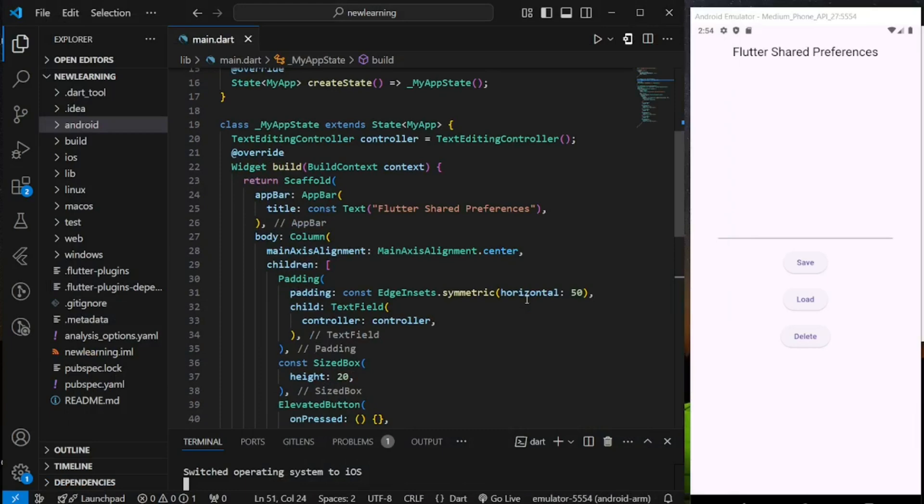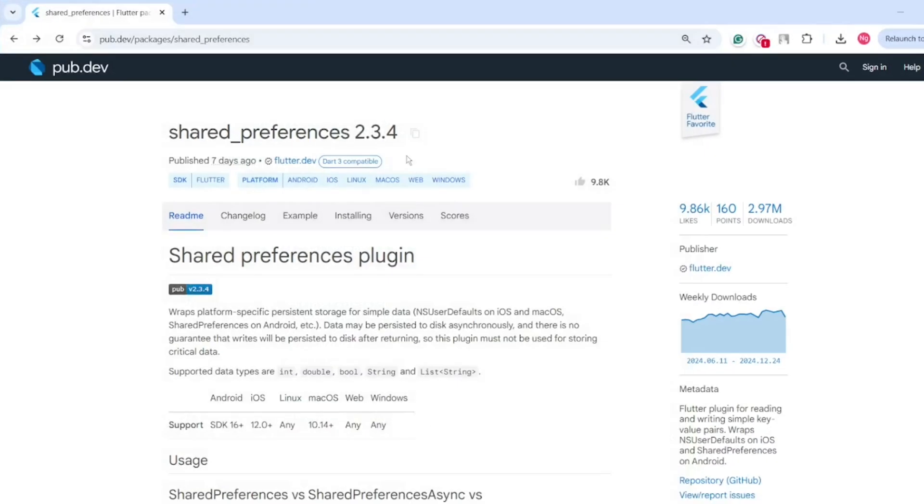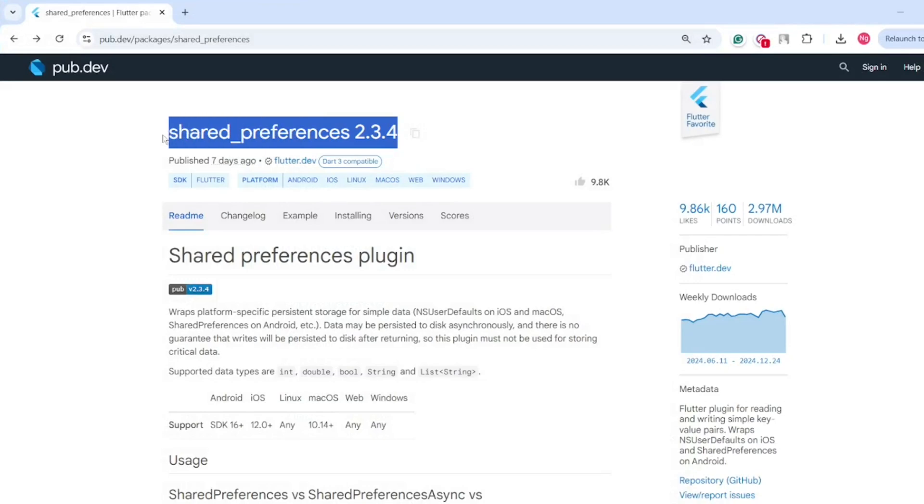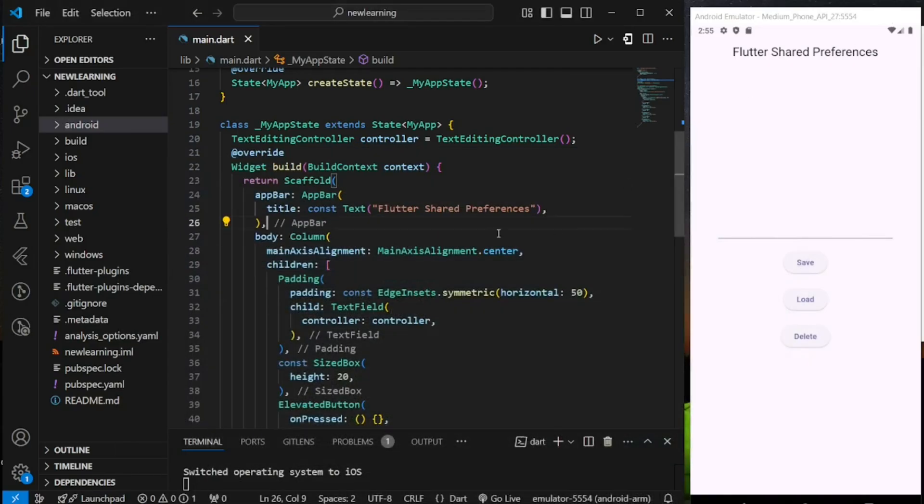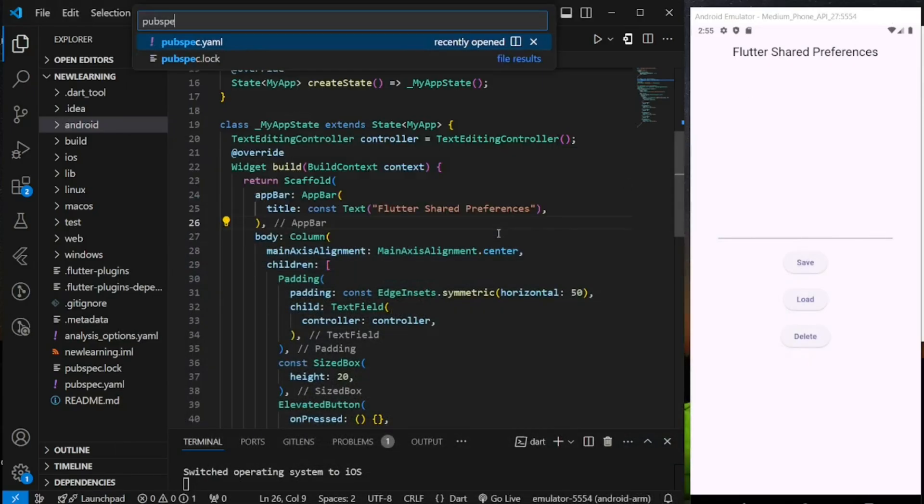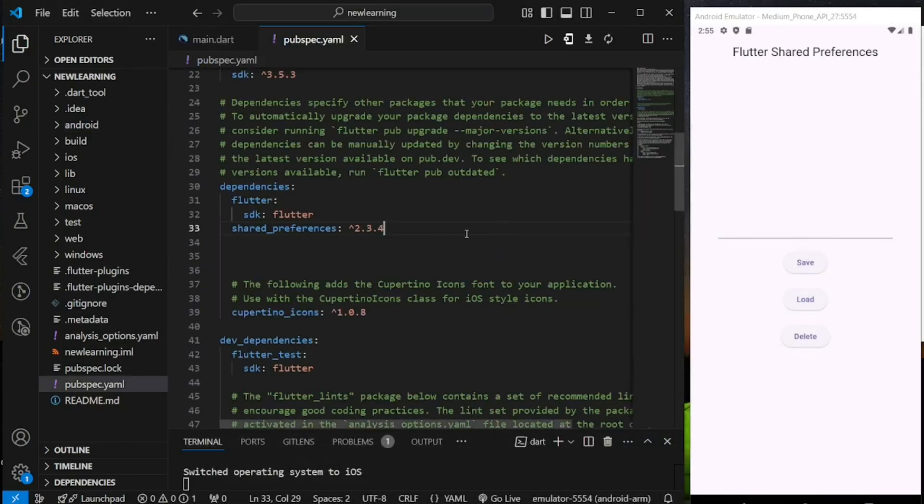Now let's dive into the code. In this tutorial, I will be using this shared preferences package that you can find in pub.dev. Add this package dependency into your Flutter project.